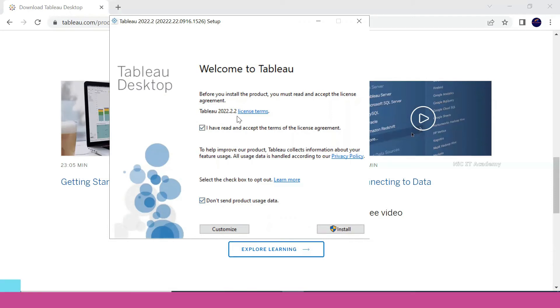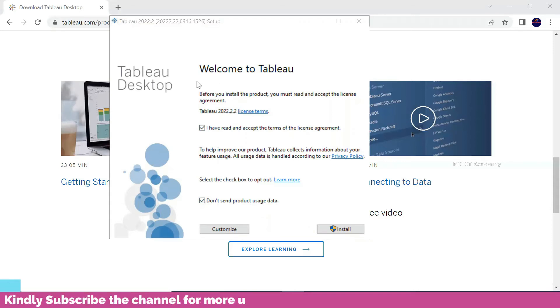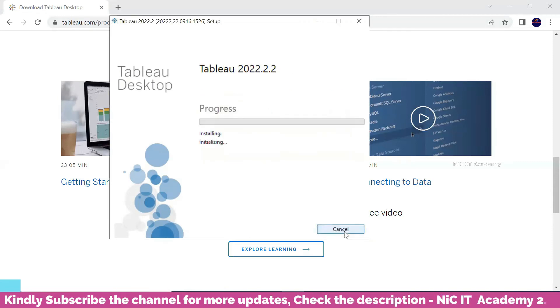This is the latest version of Tableau as of today, Tableau 2022.2.2. In future, you can download the latest version from the site and install it. Click on install. Click yes here and it will get installed.